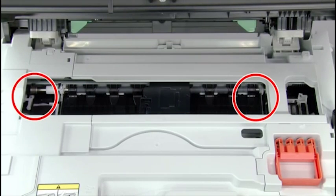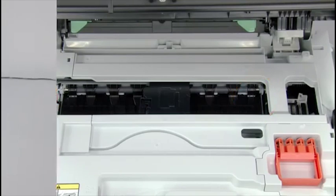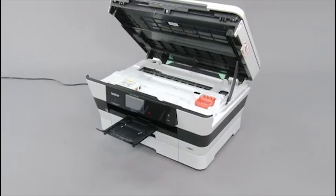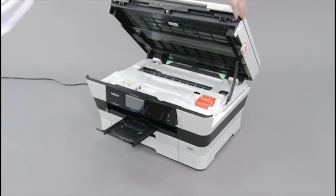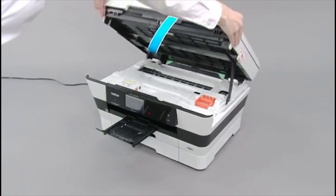Make sure that jammed paper is not left in the corners of the machine. Close the scanner cover.